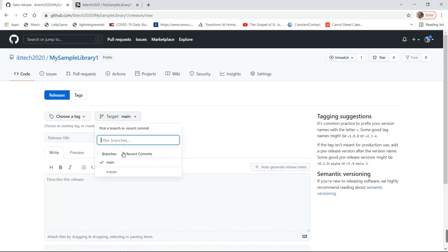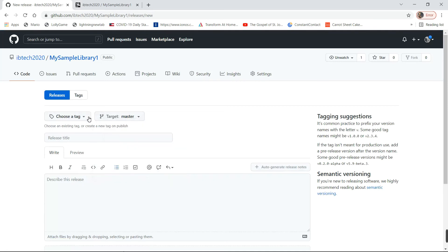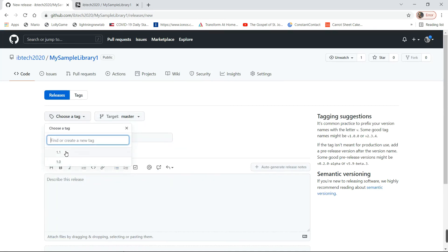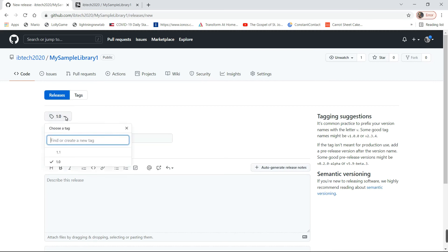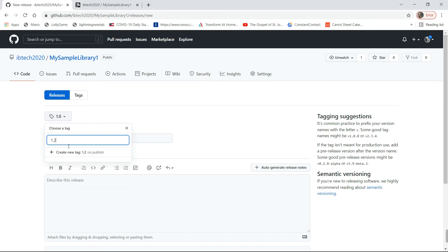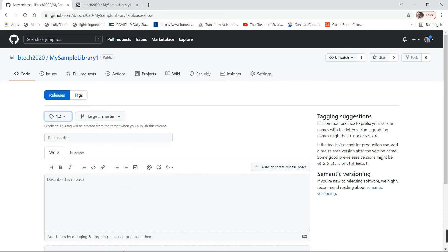Select master and the tag. I'm going to create 1.0, then make it as a release. Not 1.0, let it be 1.2. Let's go with, I need to let it be in the master.